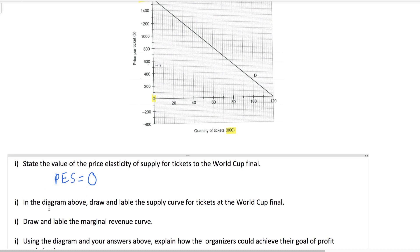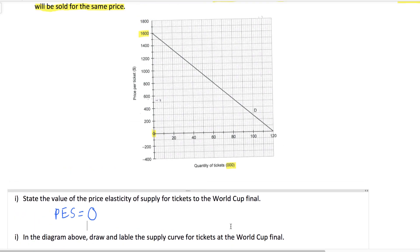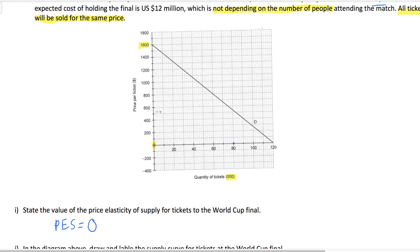That leads us into the second question: in the diagram above, draw and label the supply curve for tickets at the World Cup final. Well, if supply is perfectly inelastic at a quantity of 80,000, then that's pretty easy to draw. You just draw a vertical supply curve at a quantity of 80,000. There's our supply of tickets to the World Cup.